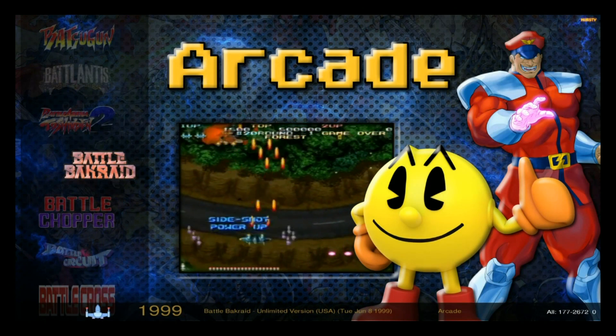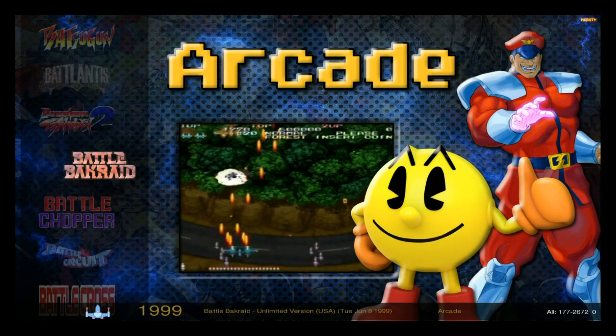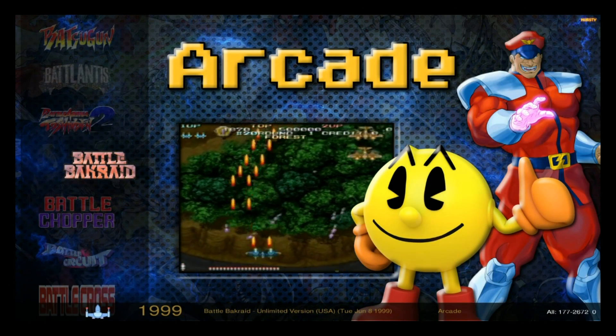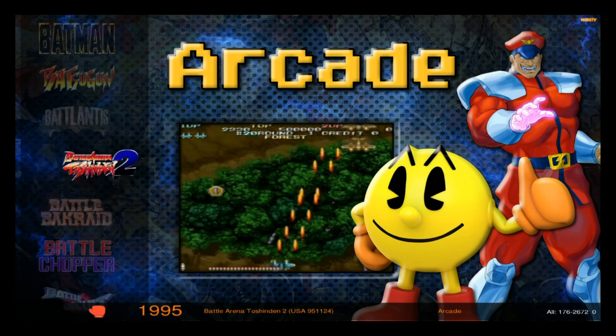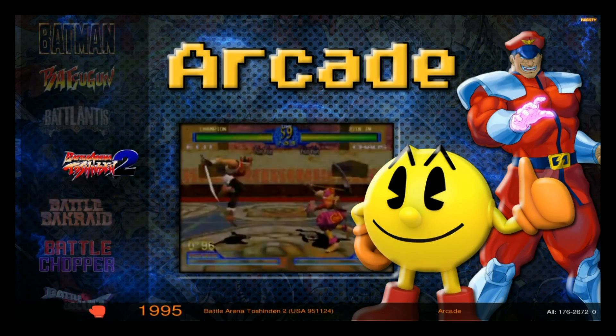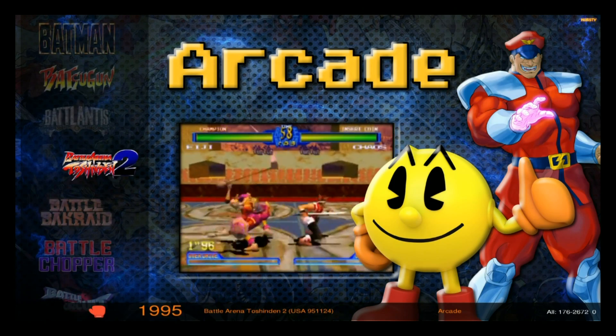Let's just get a couple of arcade games here — Battle, Crade, whatever this is. Let's get number two as well — it's a different game, but let's get this one too.